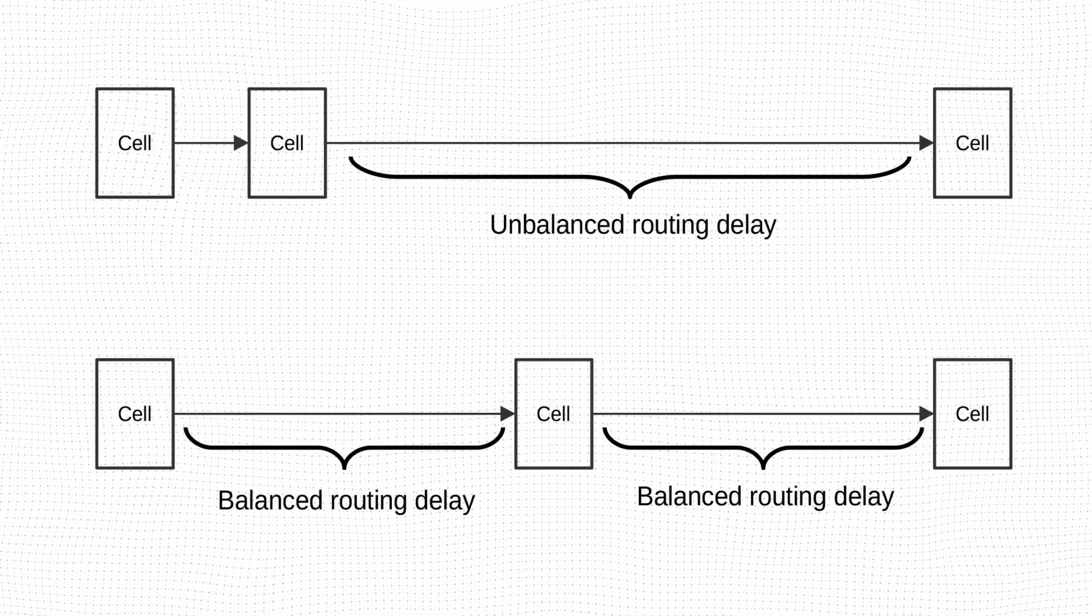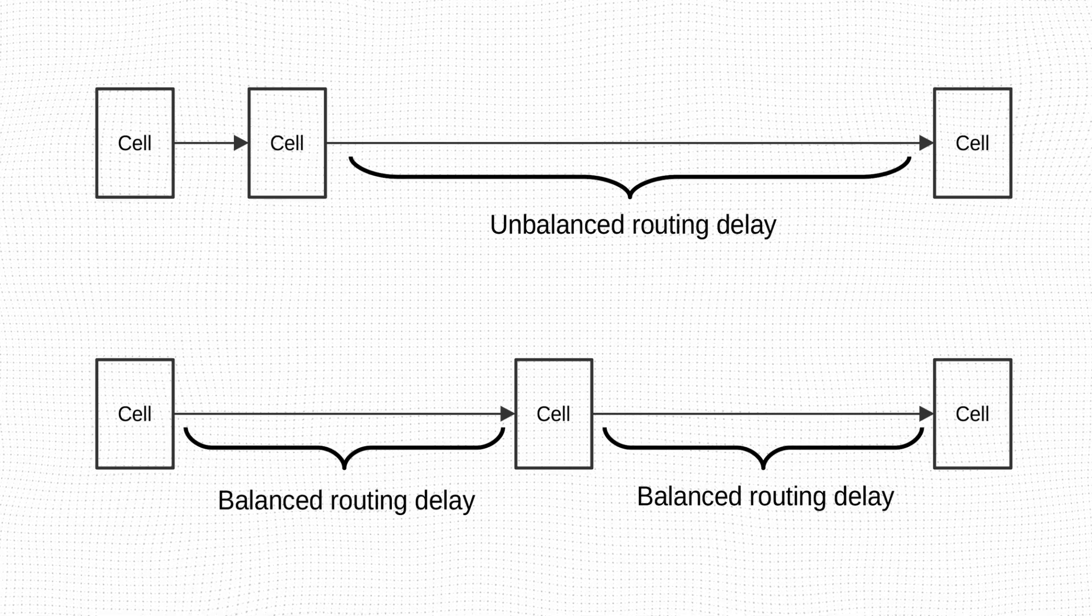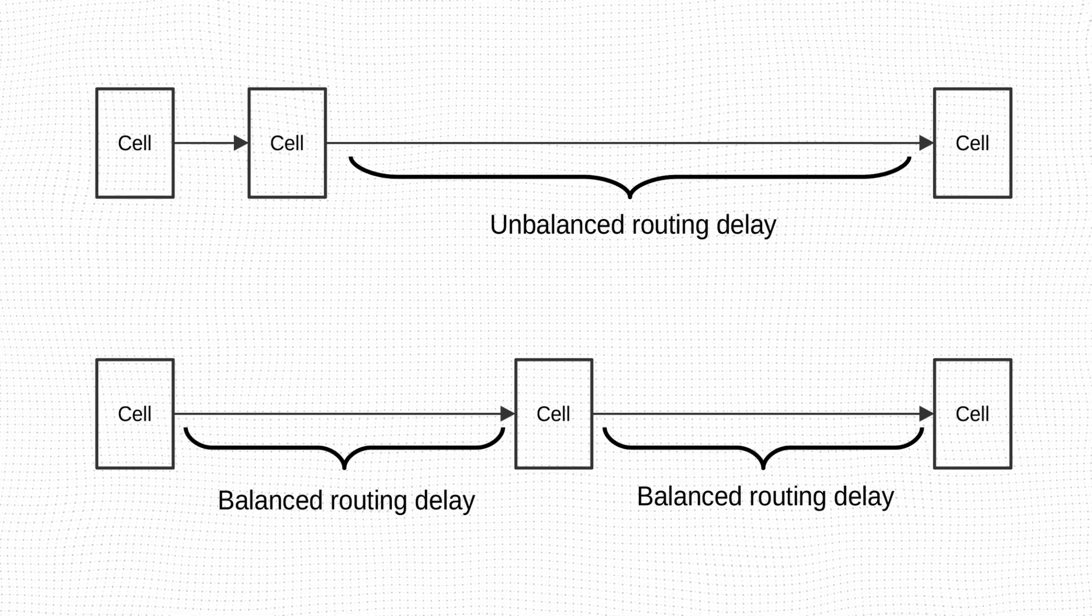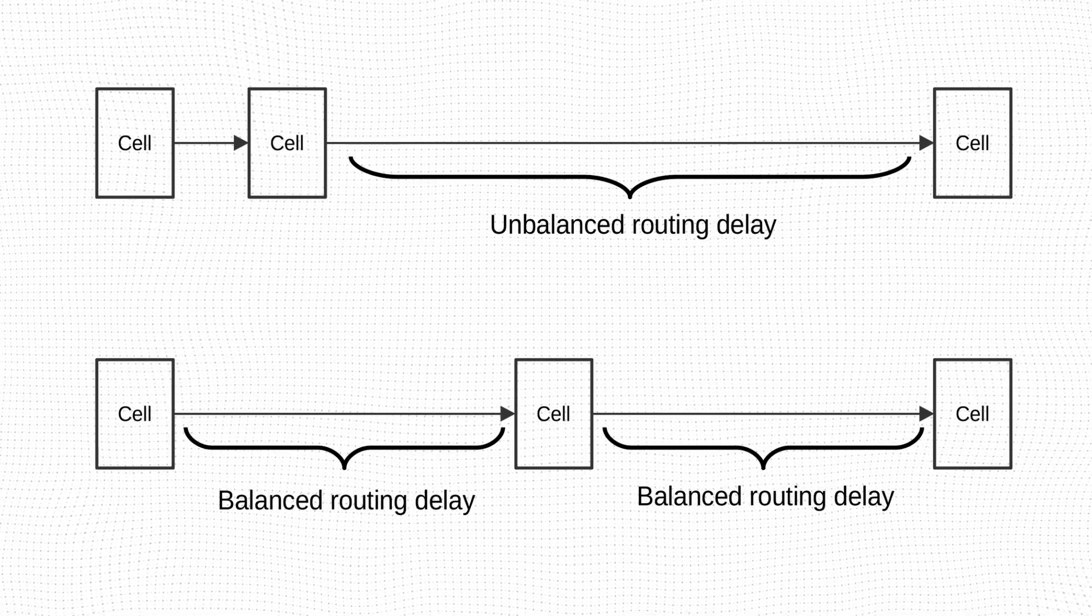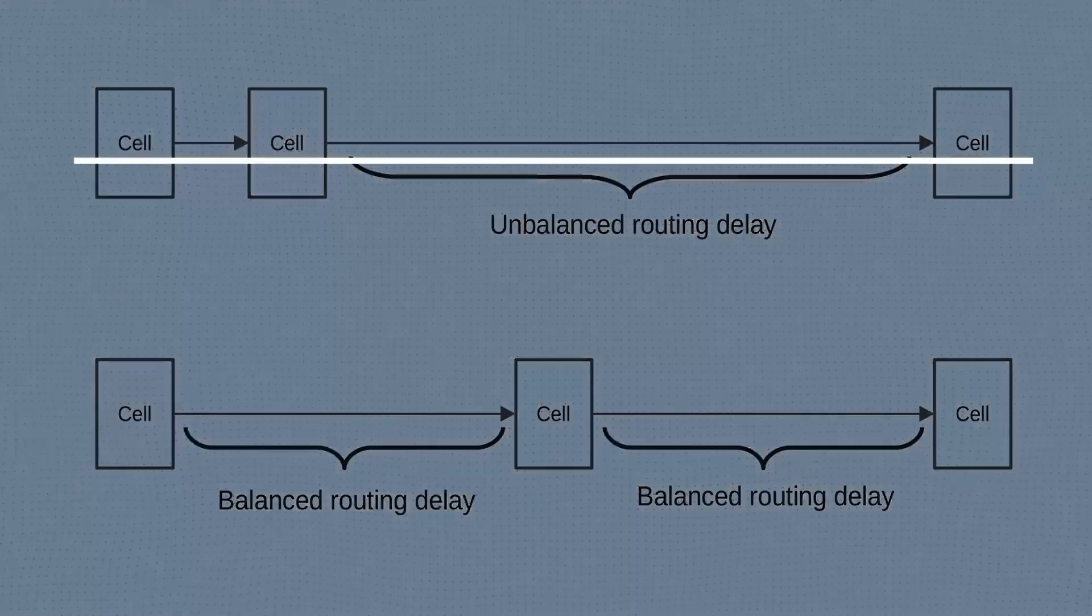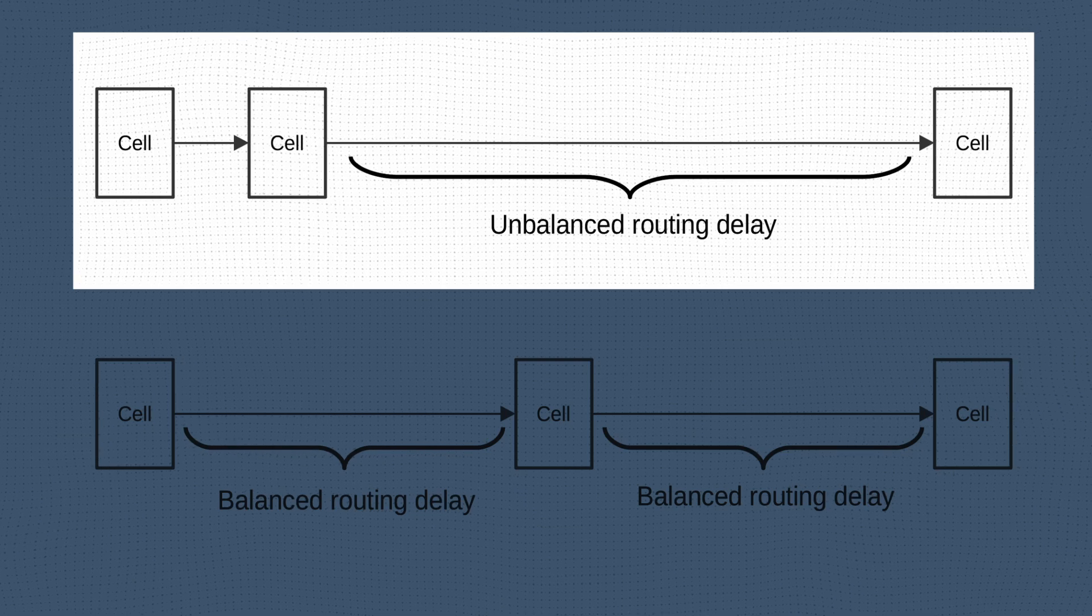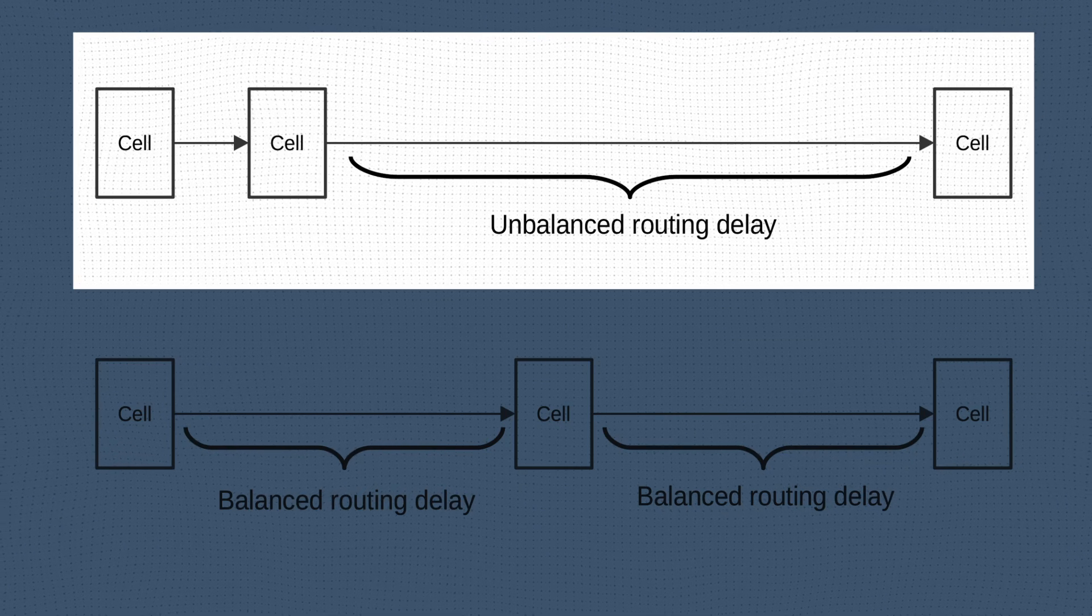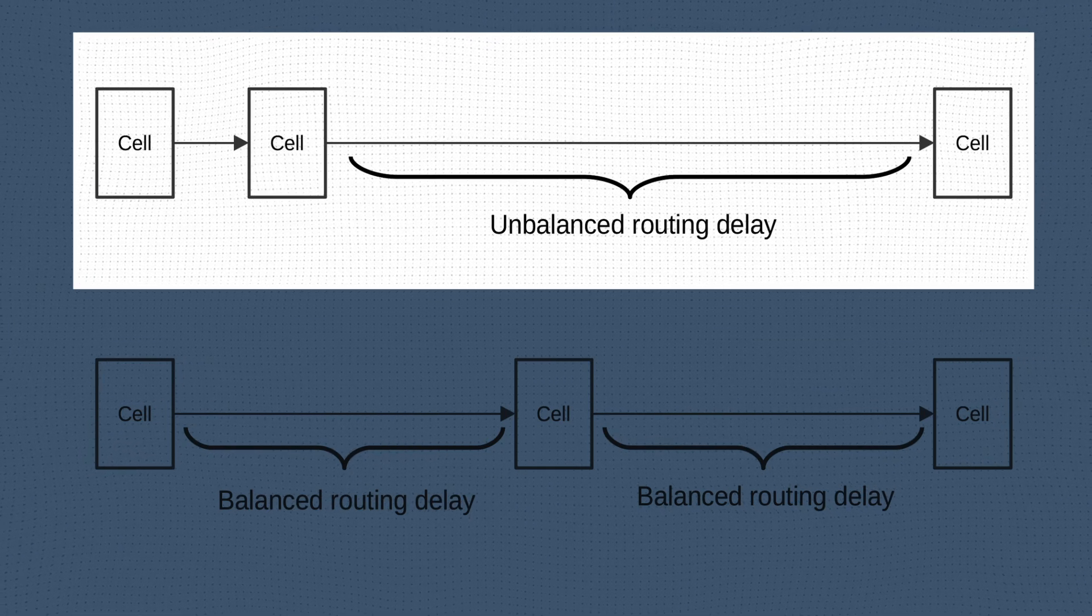One way to indirectly affect how Vivado routes a net is by constraining the placement of the driving or driven elements, driver and load, respectively. If left unconstrained, Vivado will pick a placement for the driver and the load based on the many parameters that it tries to optimize.